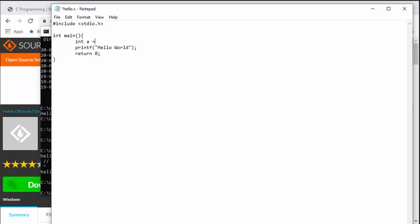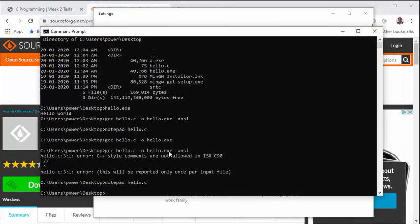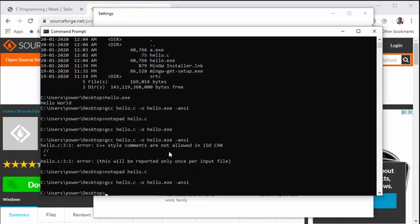So this shows me all the different types of warnings along with the errors. Now to show you how it works, I will just open the notepad again. I will just remove this and I will add a variable over here: int a = 10.